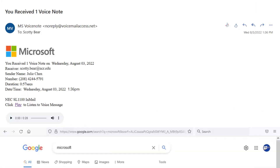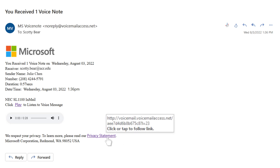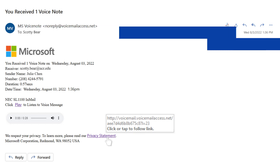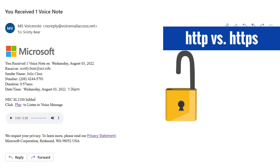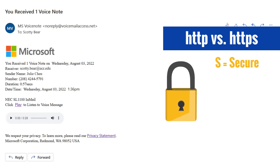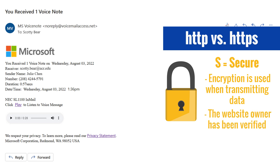Further examination of the links in the message highlights another issue: they both use an HTTP rather than an HTTPS prefix. This is a small but important distinction. The S in HTTPS means secure and indicates that the website uses encryption for sending and receiving data. This designation also requires the website owner to have verified that they are who they claim to be.